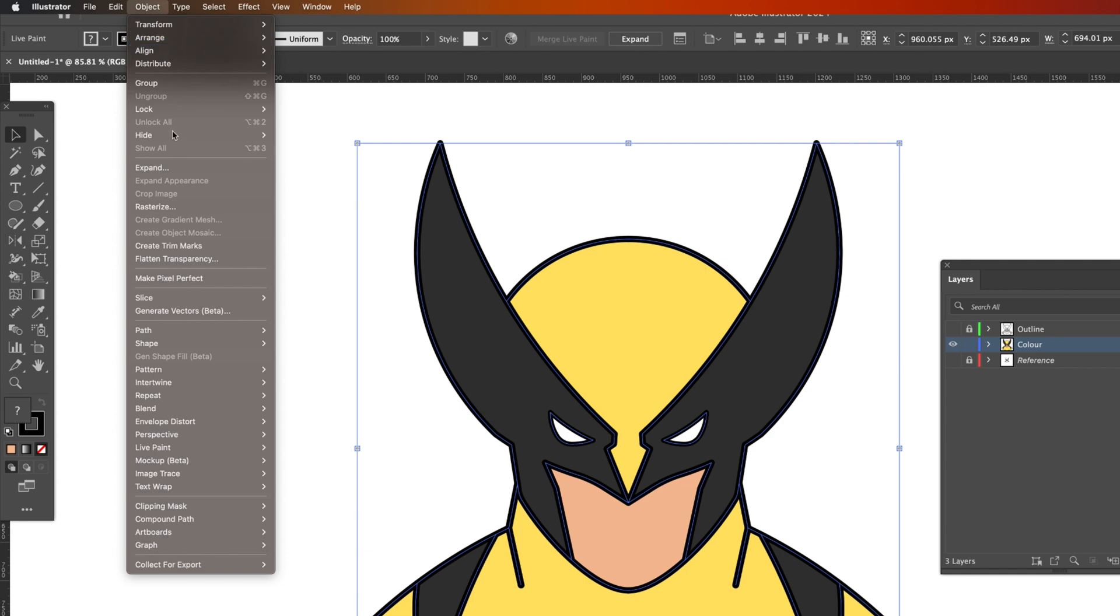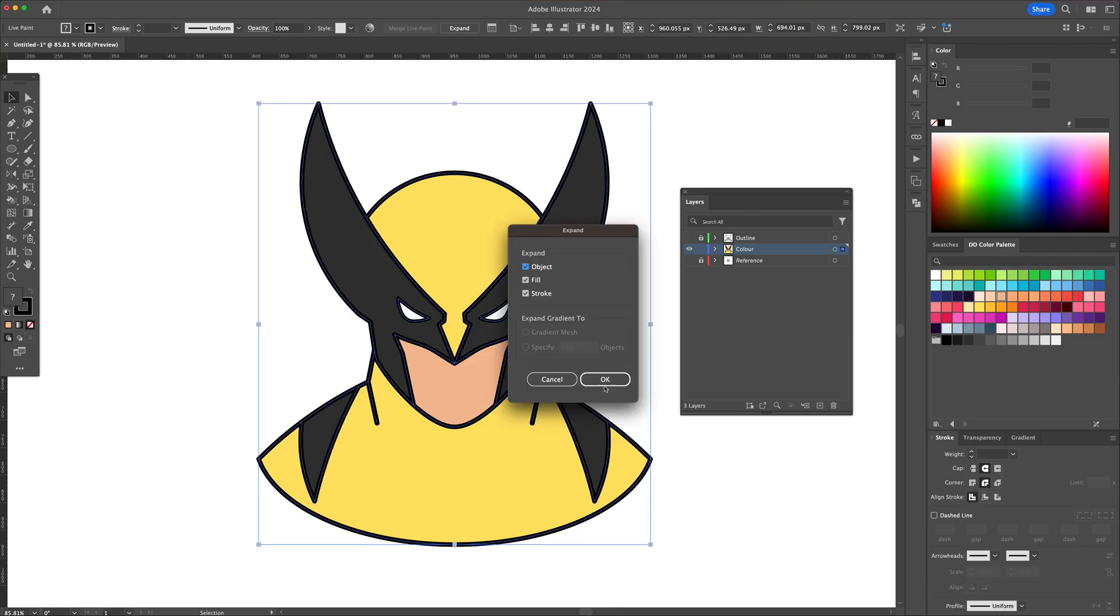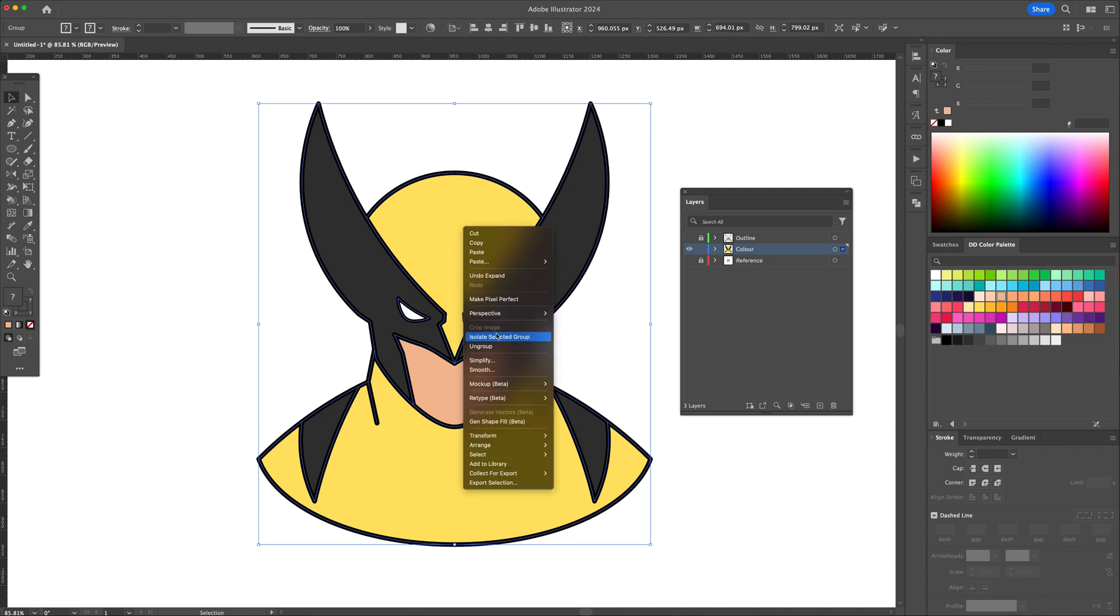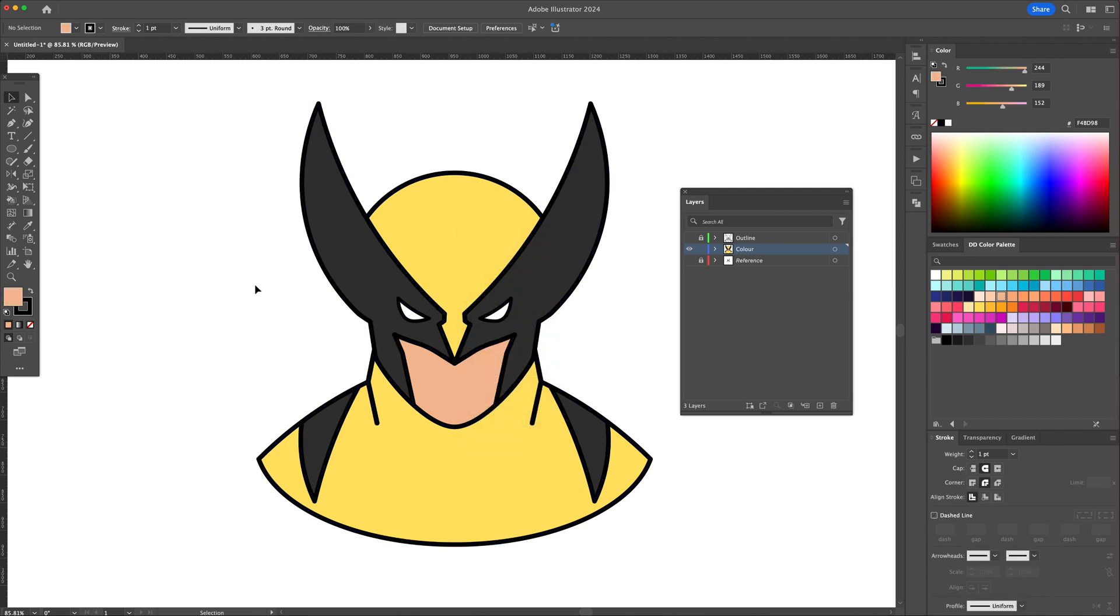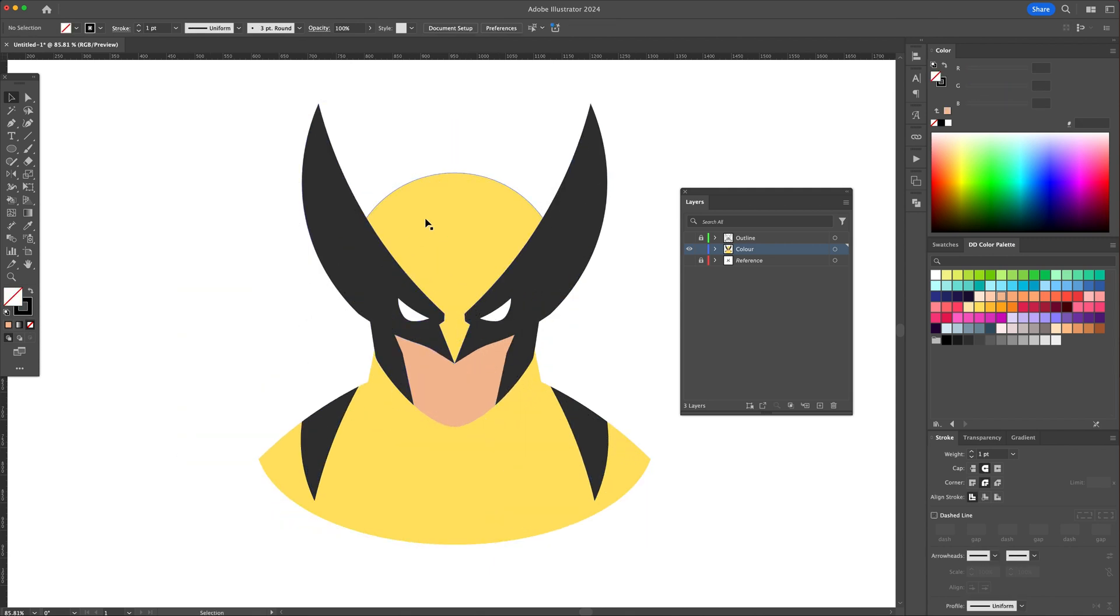Once done adding the colors, go to the object menu and select expand. Then right click and ungroup. Select only the black outline and delete it, leaving the color shapes behind.